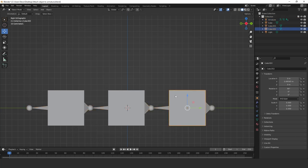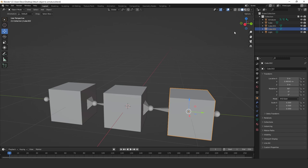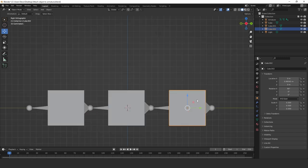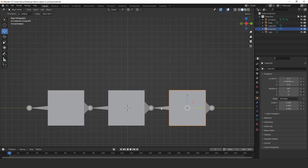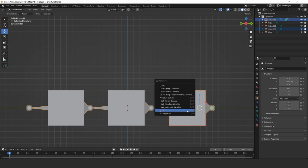I'm going to now click on the cube object, and I'm going to click my shift button and then click on the armature with my left mouse. As you can see, it's highlighted both of these. And what I'm going to do now is click Control and P for parent. This brings up an option menu.